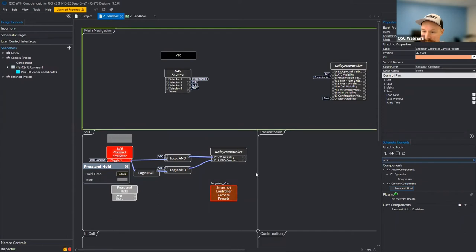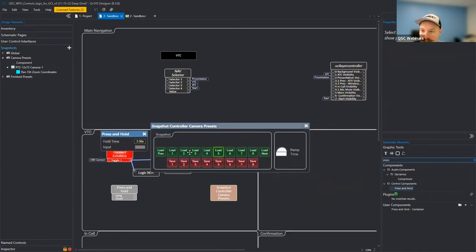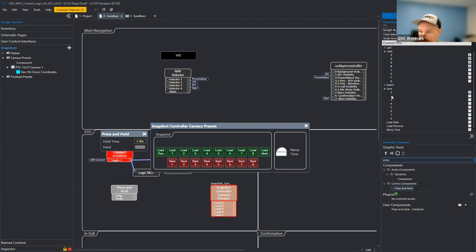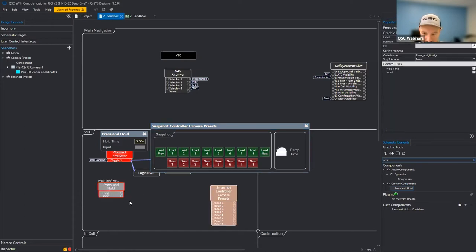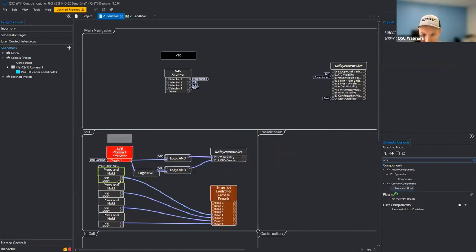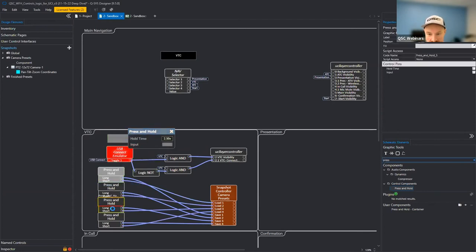Tied to our snapshot, this gives us the ability to save and load presets. In the snapshot block we expose the load and save pin buttons — we had four camera presets, so we expose four load buttons and four save buttons. The long press goes to save, and the short press goes to load. I set the press-and-hold duration before copying so I don't have to go in and change all copies after emulating.